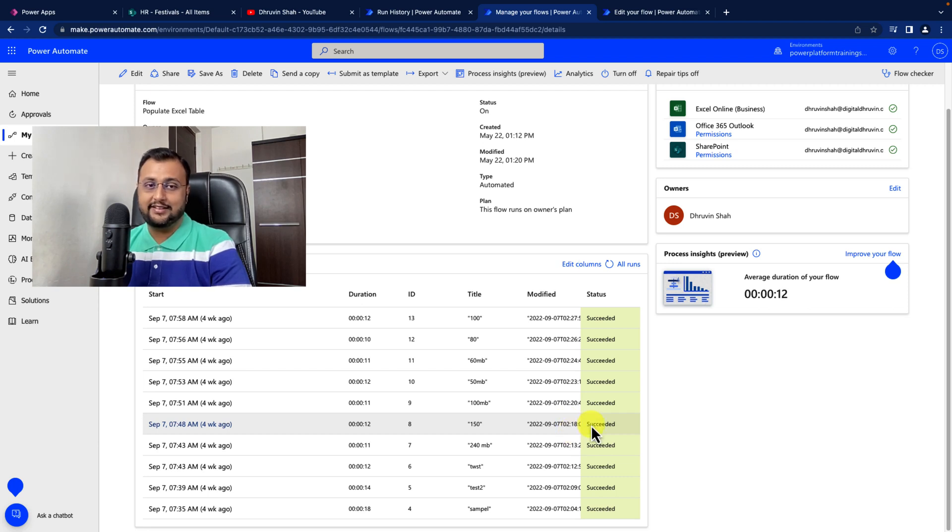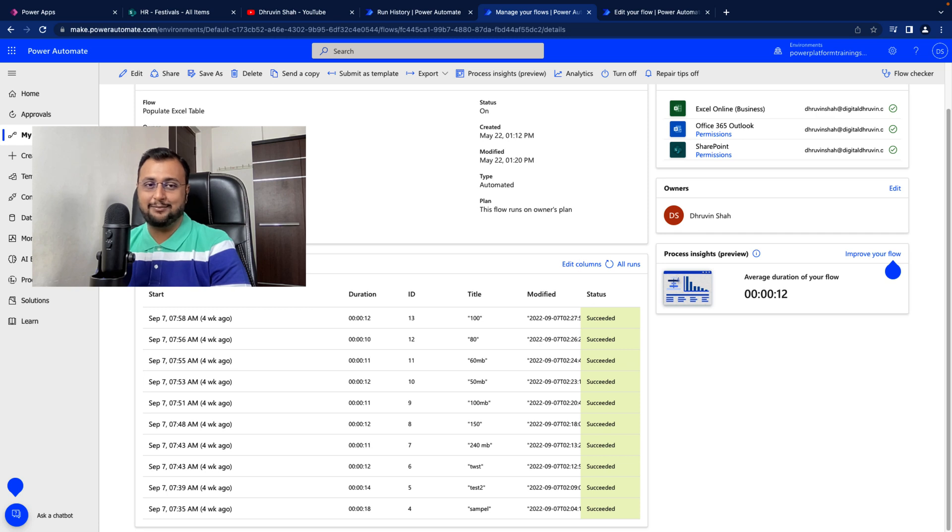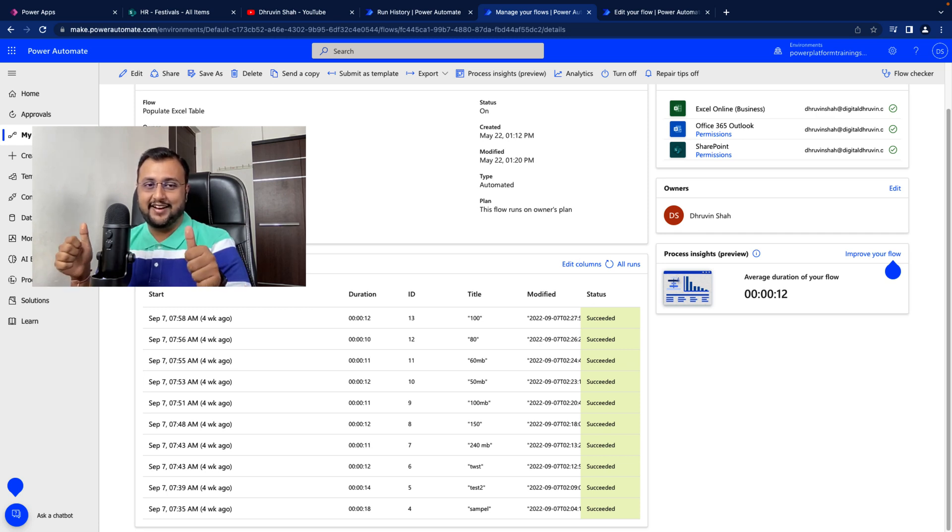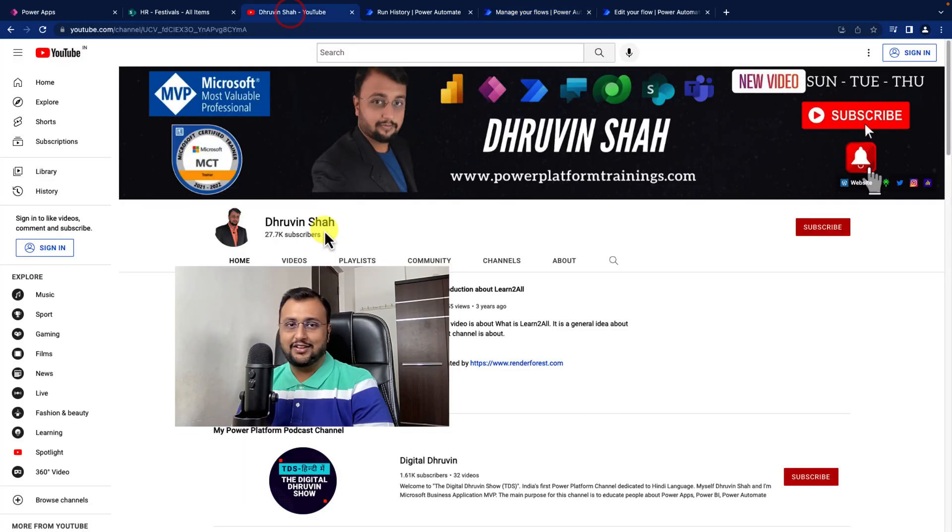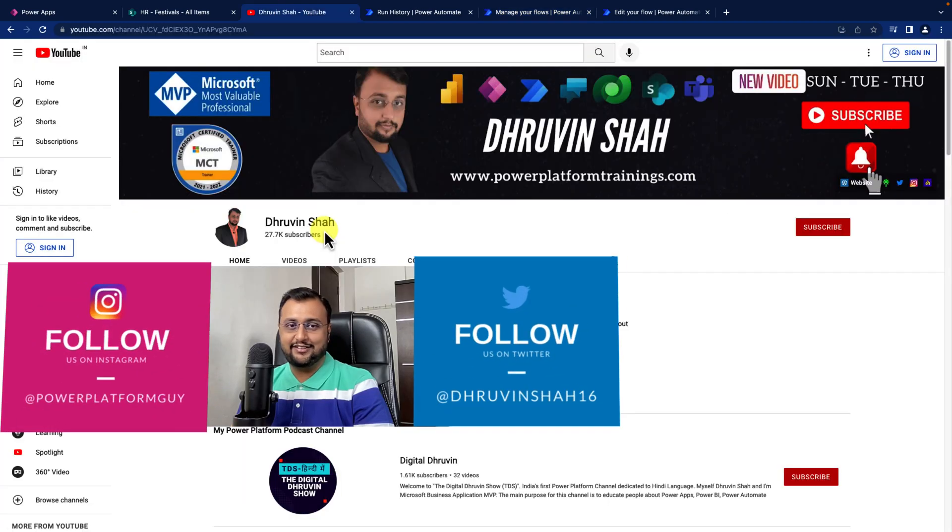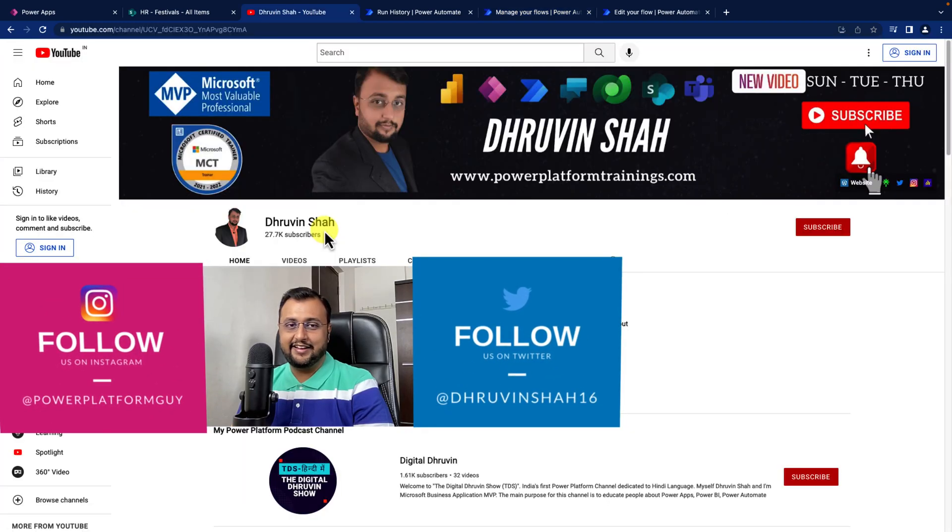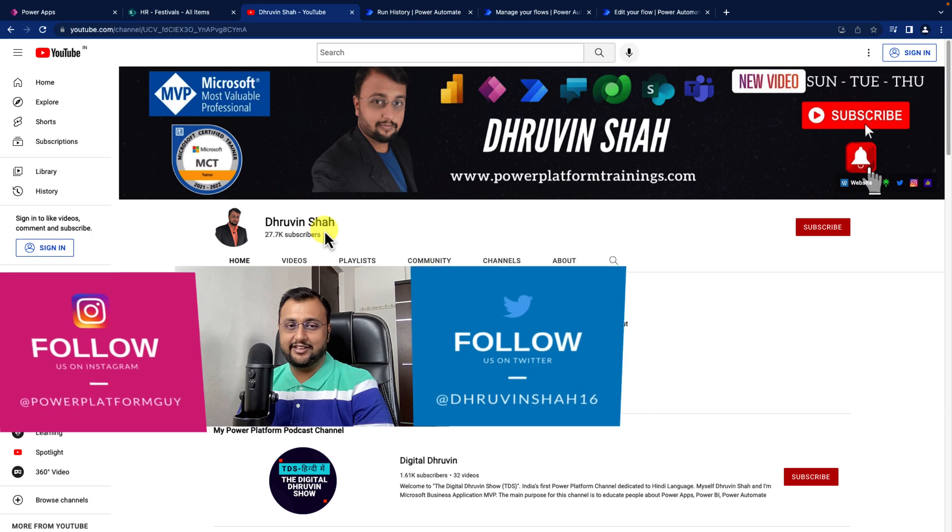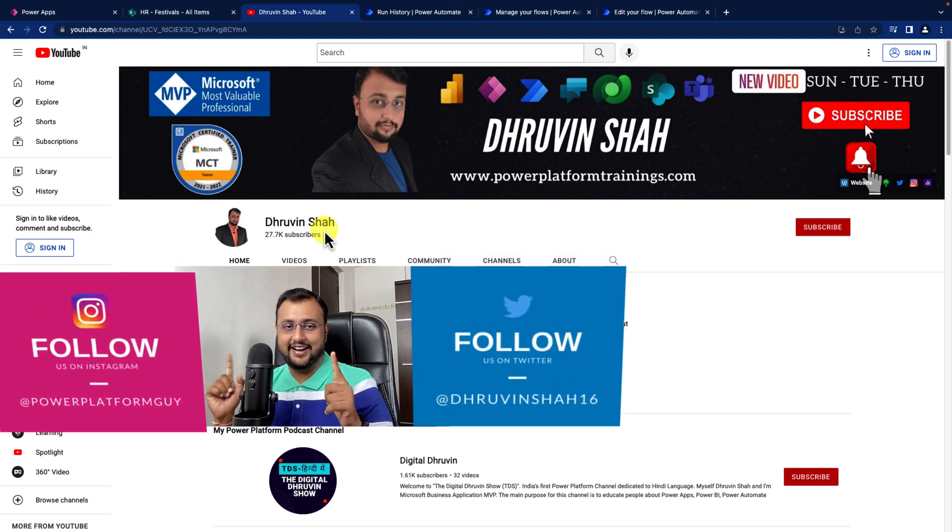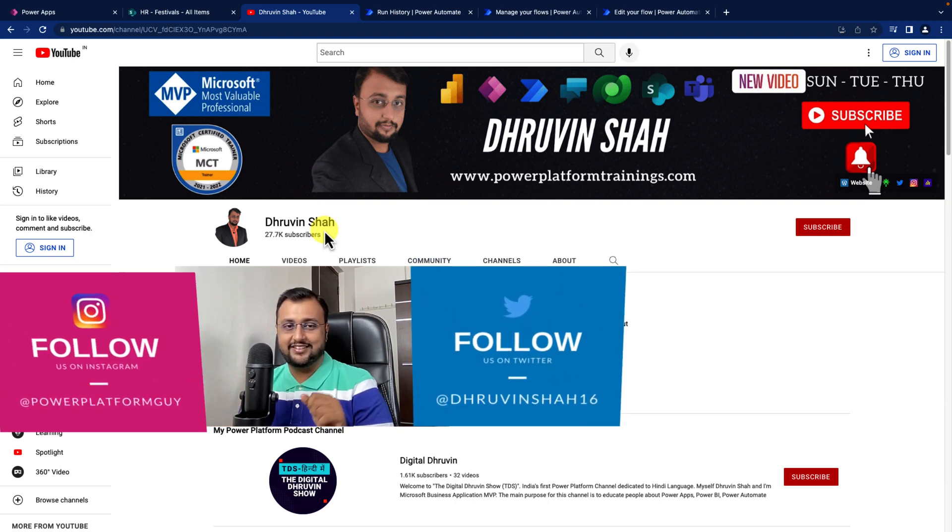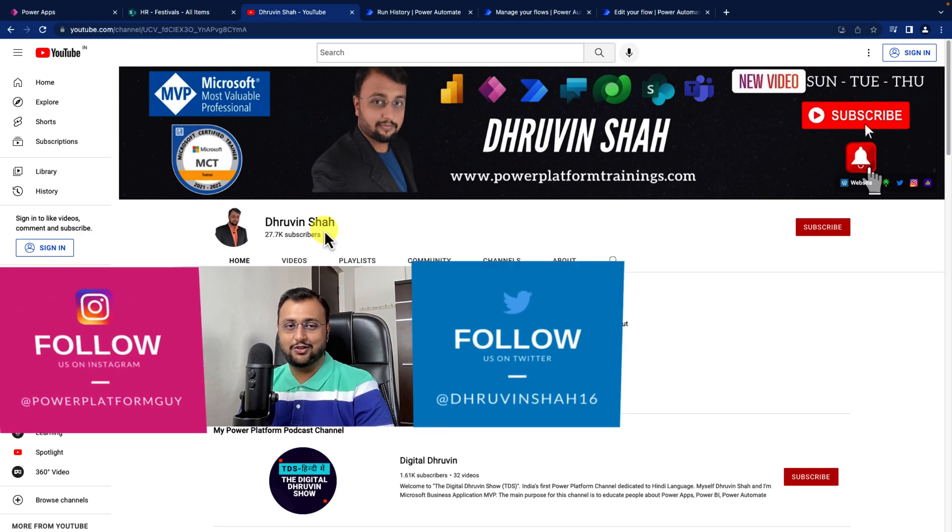Hope this tip is helpful to you and makes your debugging process faster. If you like this video, hit thumbs up and share it with your friends and family. That's it for today. For any training or consultation, visit my website, and don't forget to follow me on Twitter and Instagram. This is Dhruvin signing off. See you tomorrow.